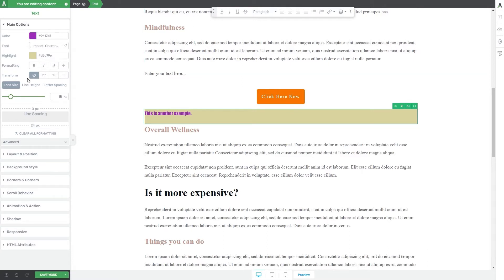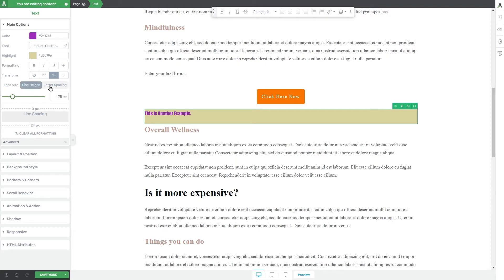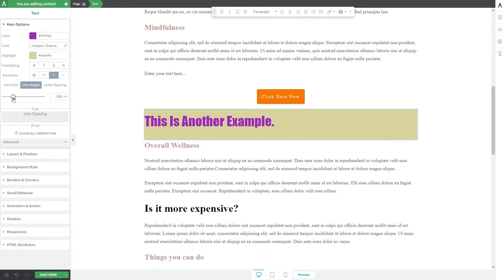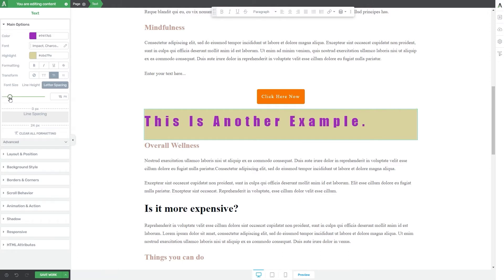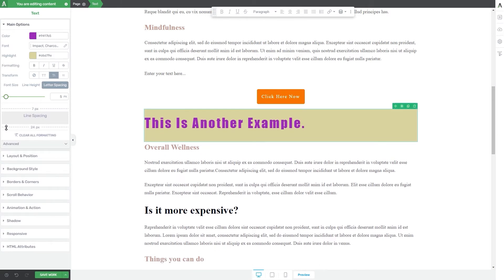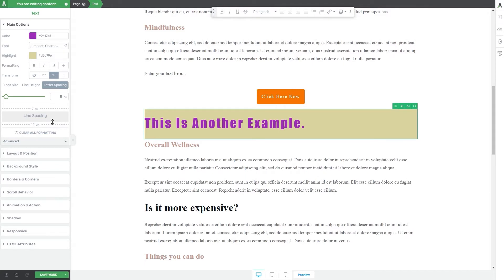The next option allows you to customize the text transform. You can make it all uppercase, normal text, or all lowercase. To choose one of these options, all you have to do is click on the suitable one. Then you have the font size, line height, and letter spacing options, and all of these can be adjusted using the sliders that appear when you click on each one. The line spacing can also be set using this section right here — grab these dotted lines and drag them up and down until you're happy with the result. If for some reason you want to remove all of the options that you have set up for your text, you can click on clear all formatting here, which will restore everything to its default state.